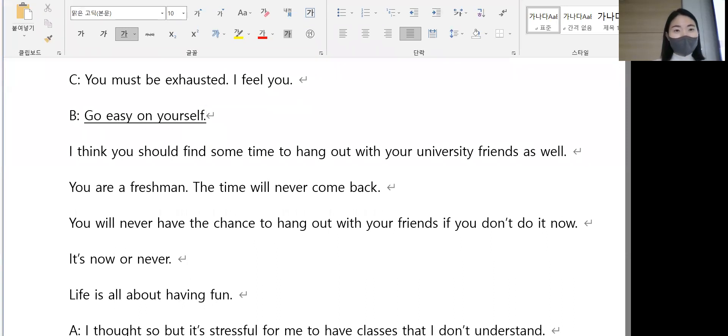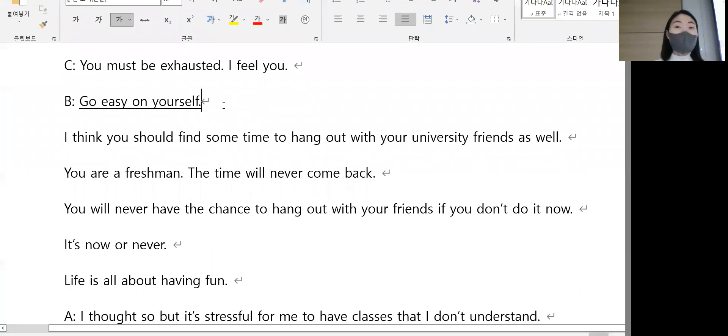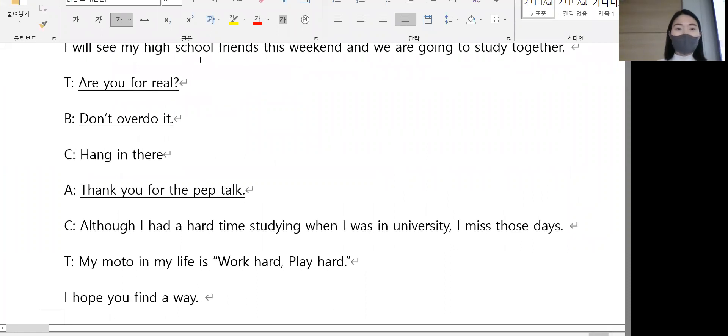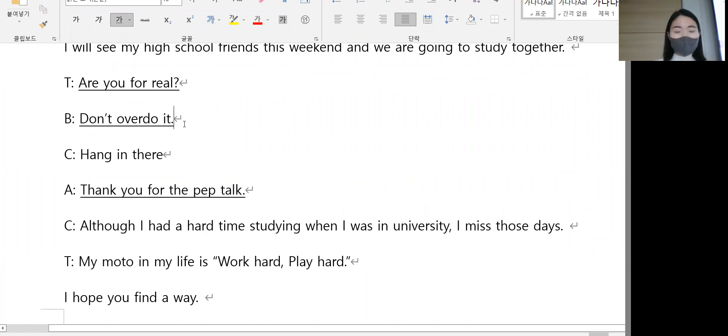너를 쉬엄쉬엄해, 너무 답답하지마, 너무 자신을 괴롭히지마, 이렇게 너무 tight하지마. Are you for real? Don't overdo it. 무리하지마. Thank you for the pep talk.